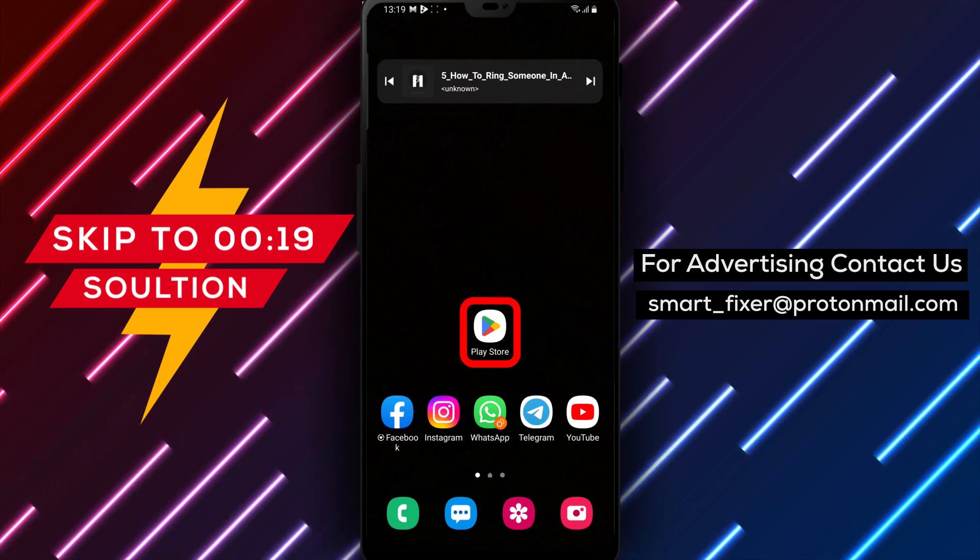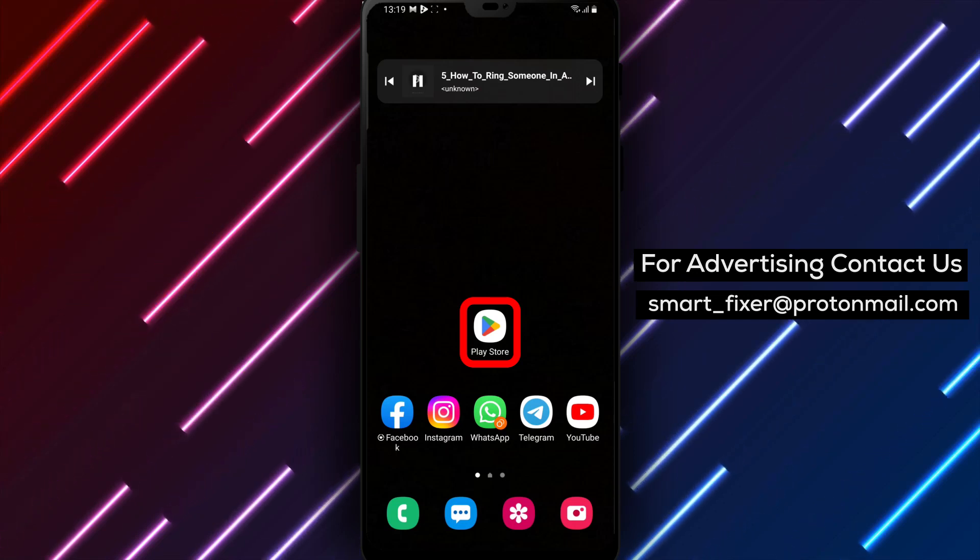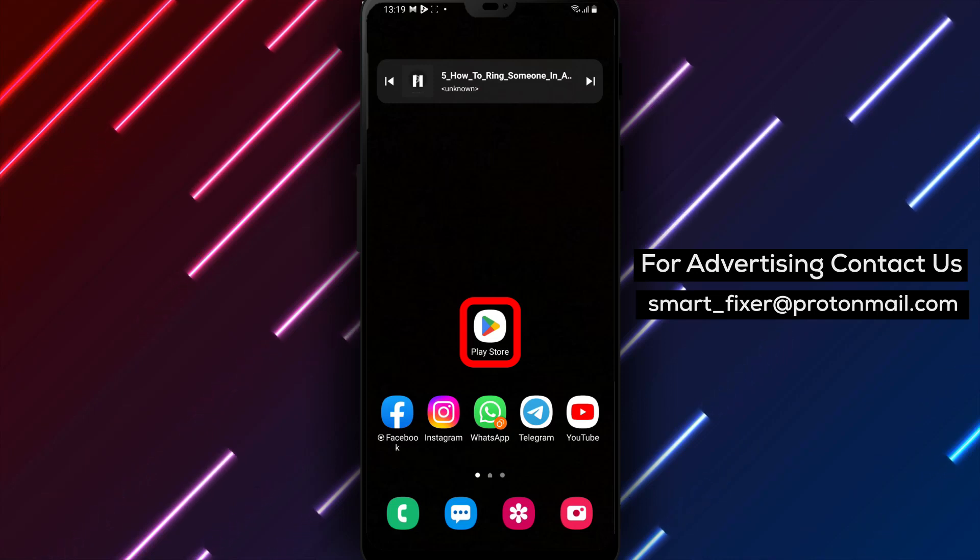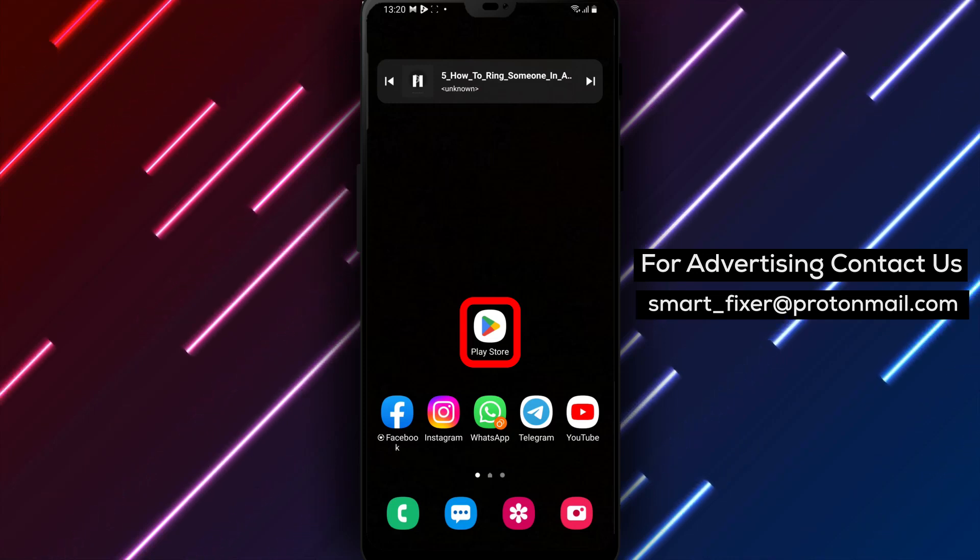This feature allows you to get someone's attention during a group video call, making it easier to communicate effectively. Let's dive into the step-by-step process.